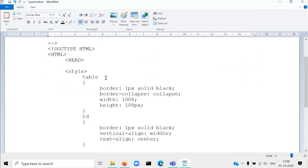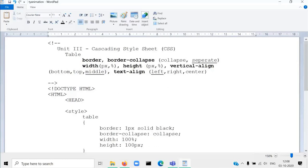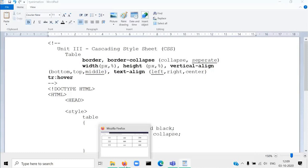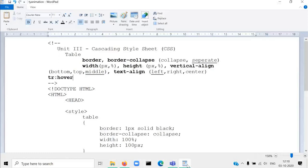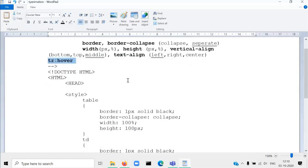The next property we are discussing is tr:hover. This property is used to set the style while moving the mouse pointer. For example, when I move the mouse pointer over a row, the background color of that particular row will change. So with the help of the tr:hover property, when we hover a tr — that means a row — the property written inside the curly bracket will be applied at that particular moment. This hover has to be used with the tr tag at the selector place.